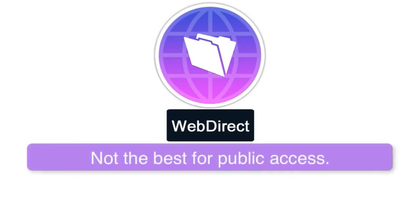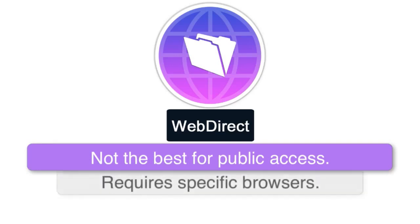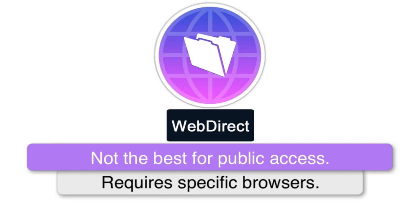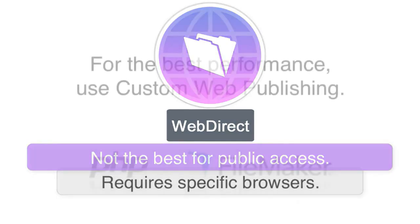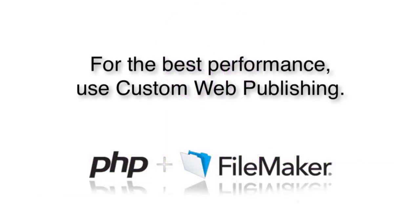WebDirect is a little bit more sketchy for public access via web browser because WebDirect requires very specific versions of browsers to be leveraged and utilized, and you can't always guarantee what the public will be using when they access your website. So for the highest speed access and the most robust access for the public accessing your database through a website, you're going to want to consider PHP and FileMaker Server.